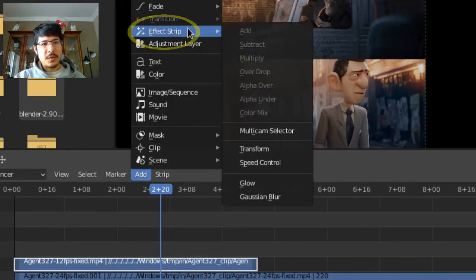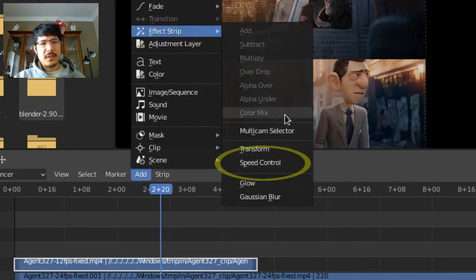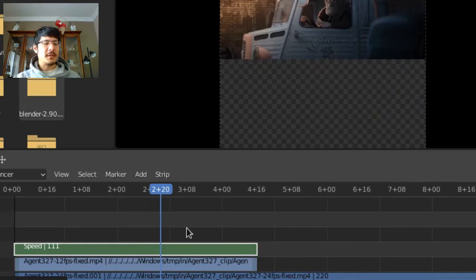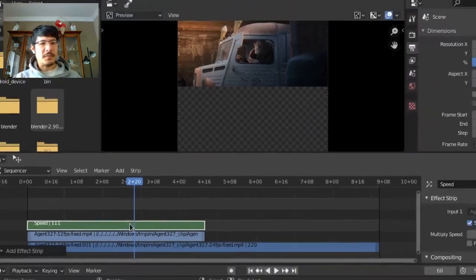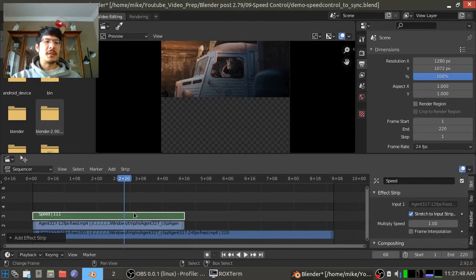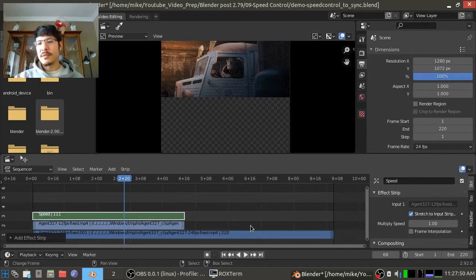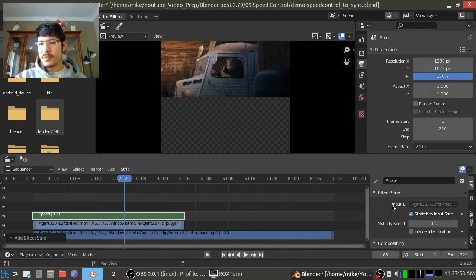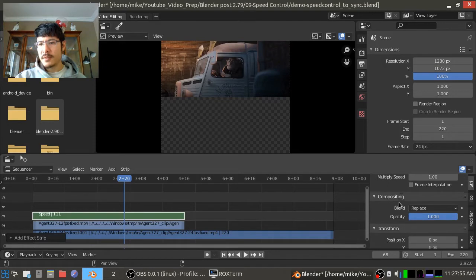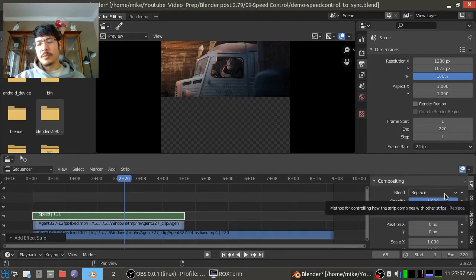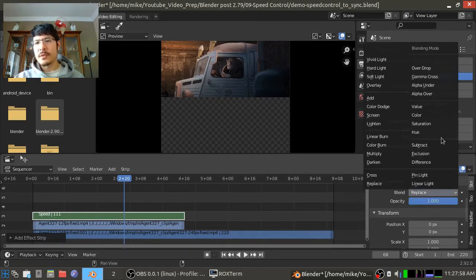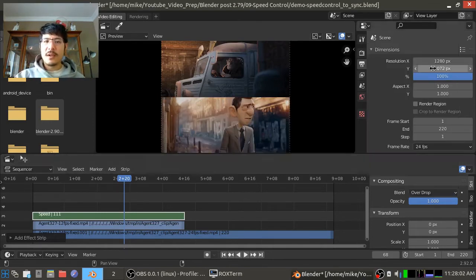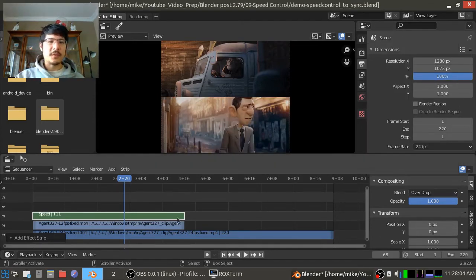So it's added this new strip and by default the blend mode is something, I think it's cross again or replace. So we have to go find that. Now it's replace, so we don't want to replace, we want that to be over drop. And in this case because I want to be able to see what's underneath it, okay, so here we go. So now we're back to over drop, now we can see it again.